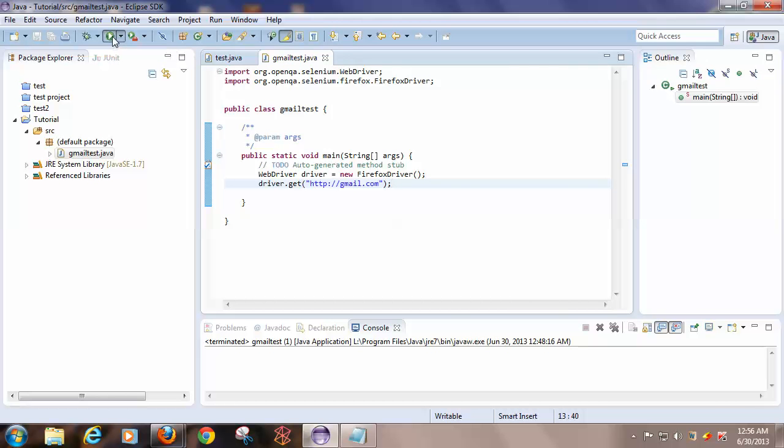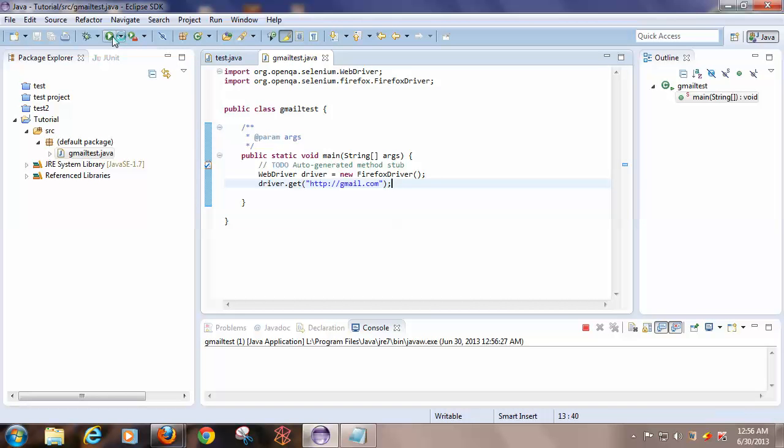Click on run. What it will do is it will launch a Firefox browser and it will navigate to gmail.com.